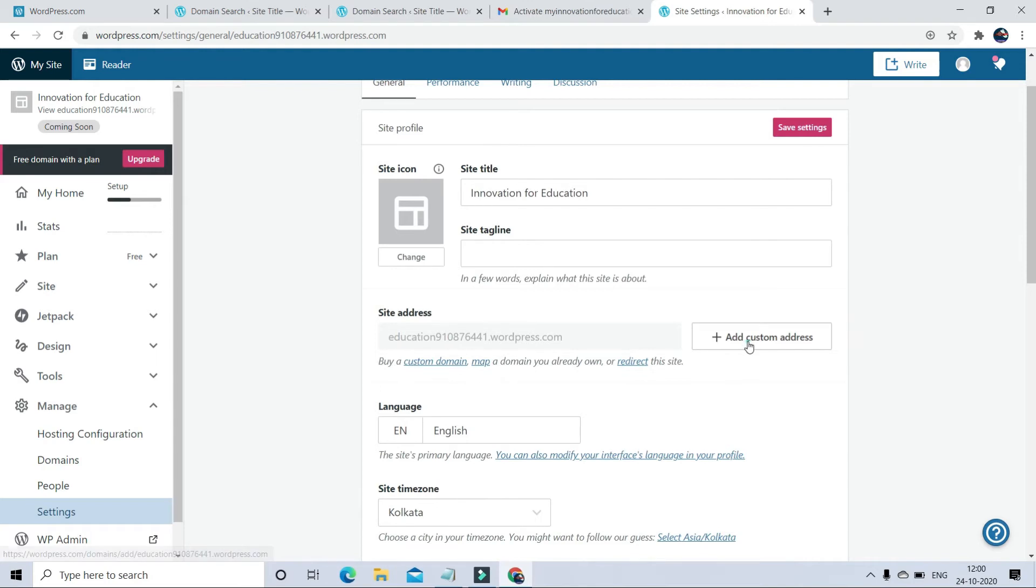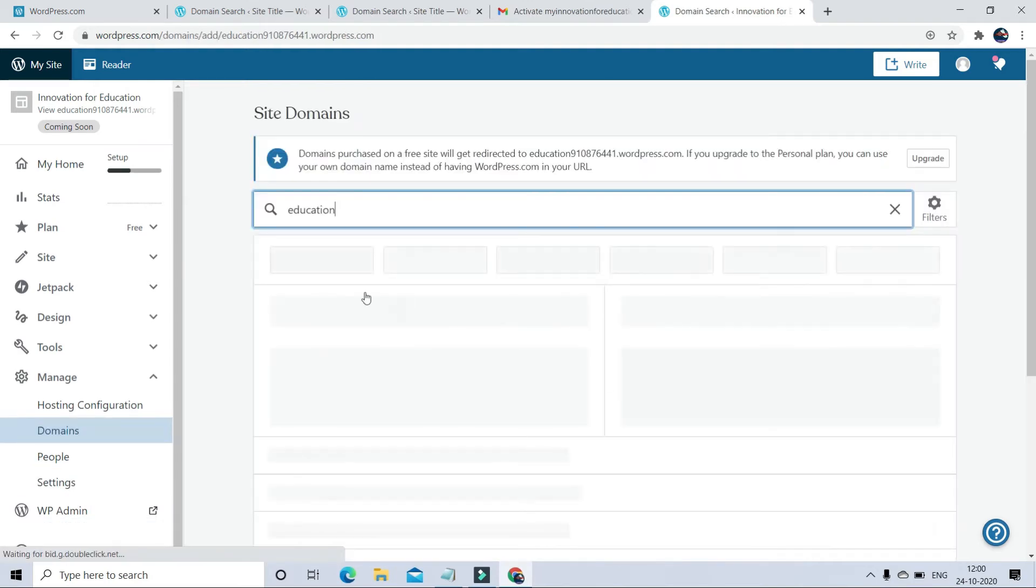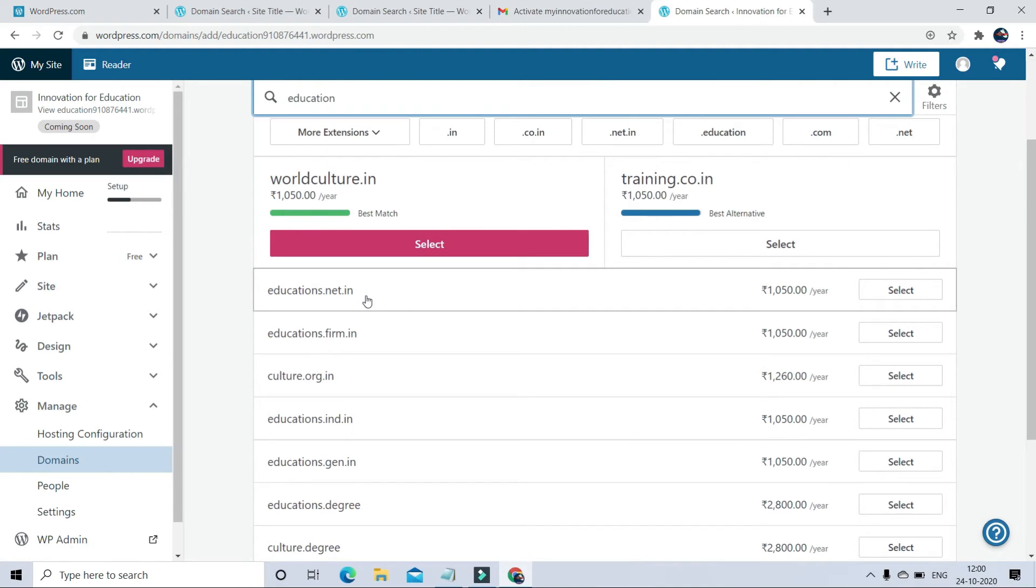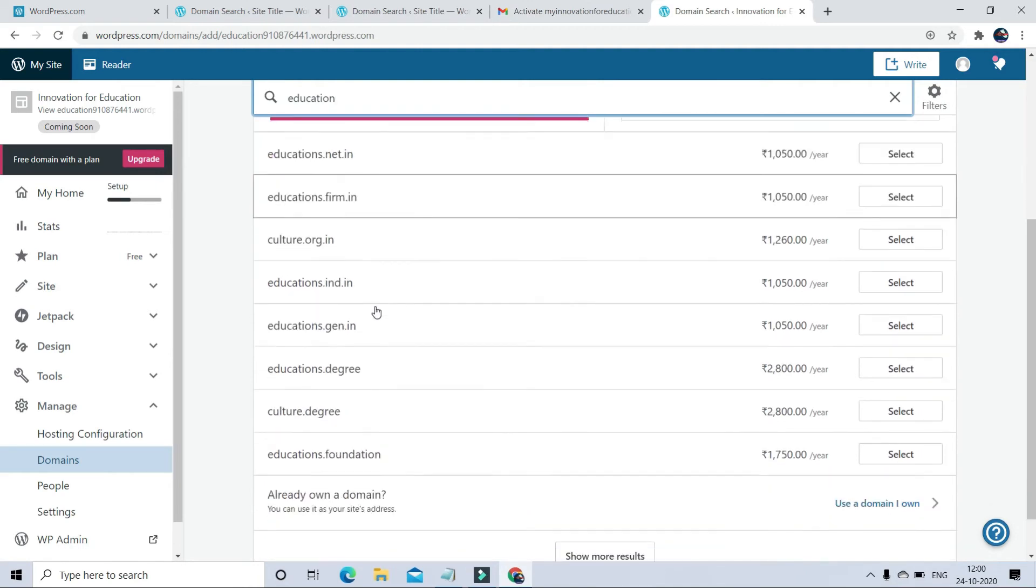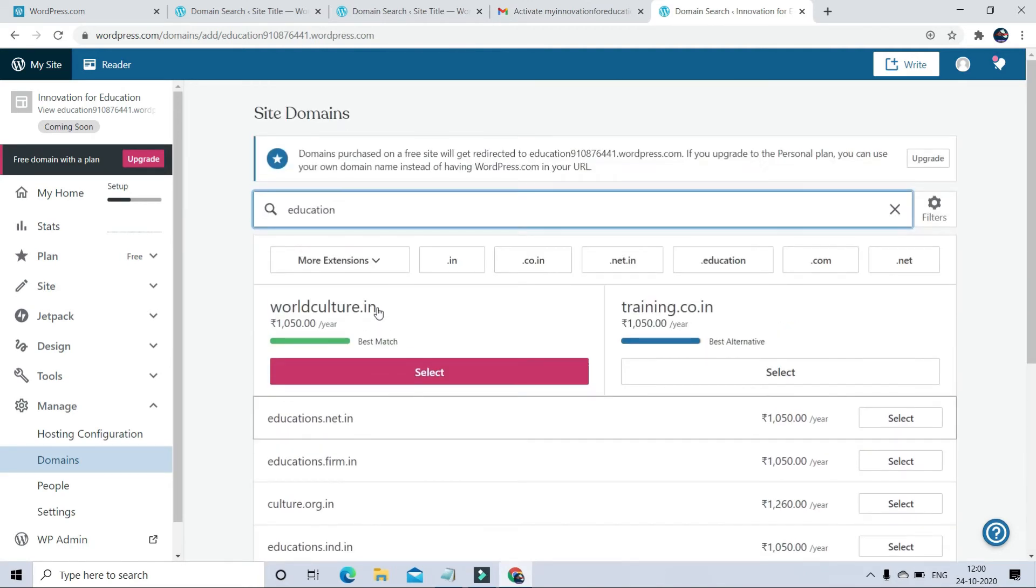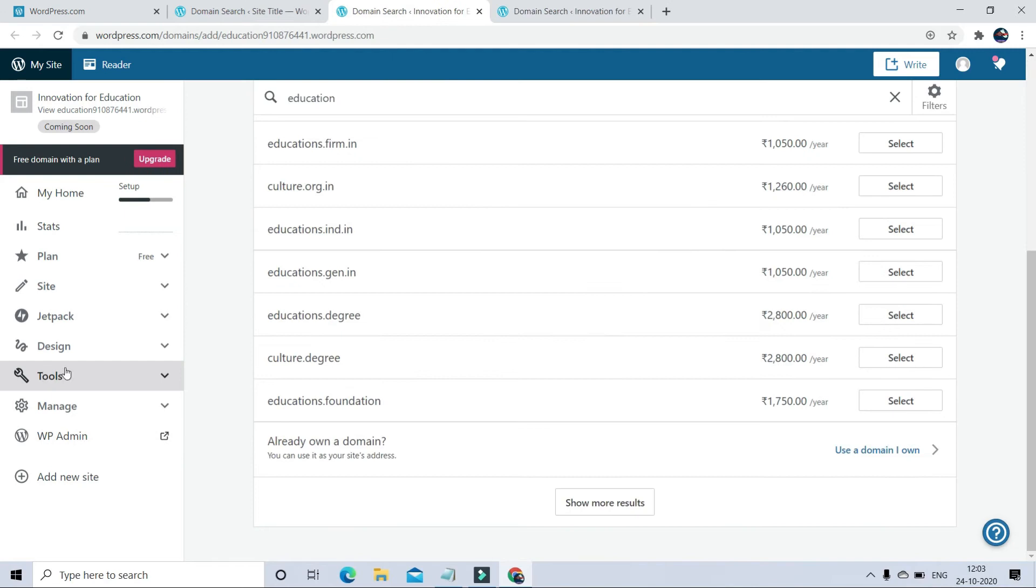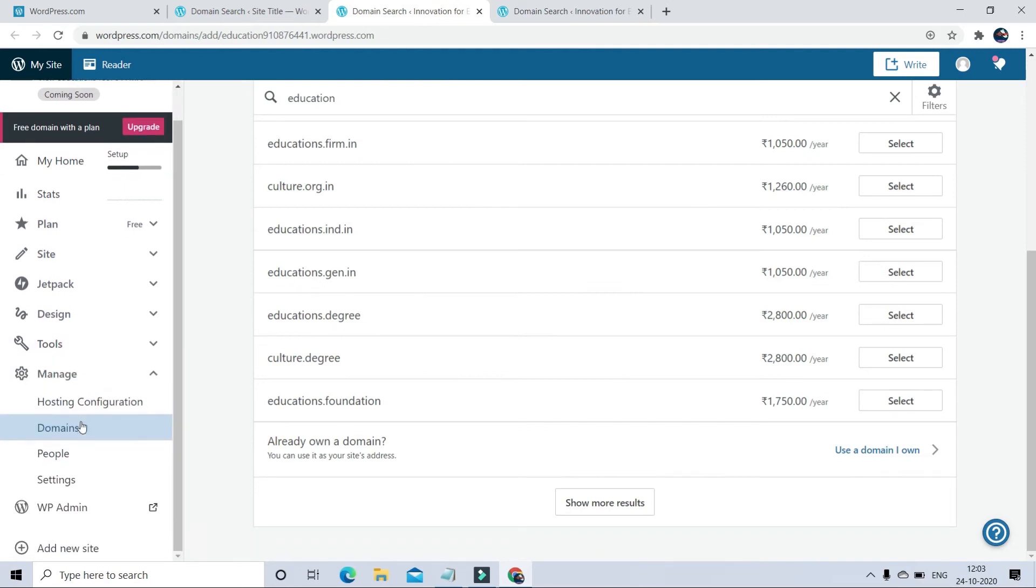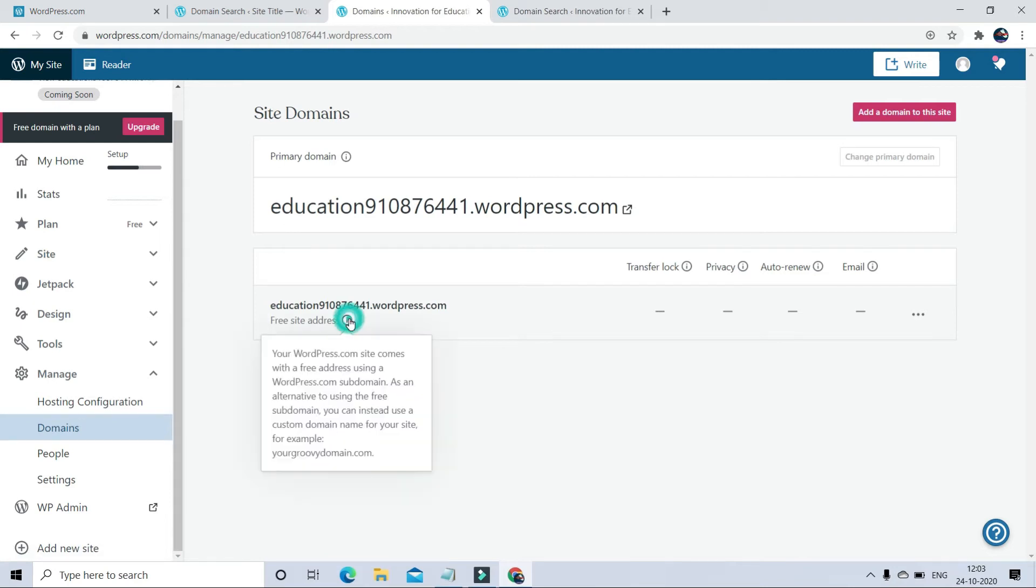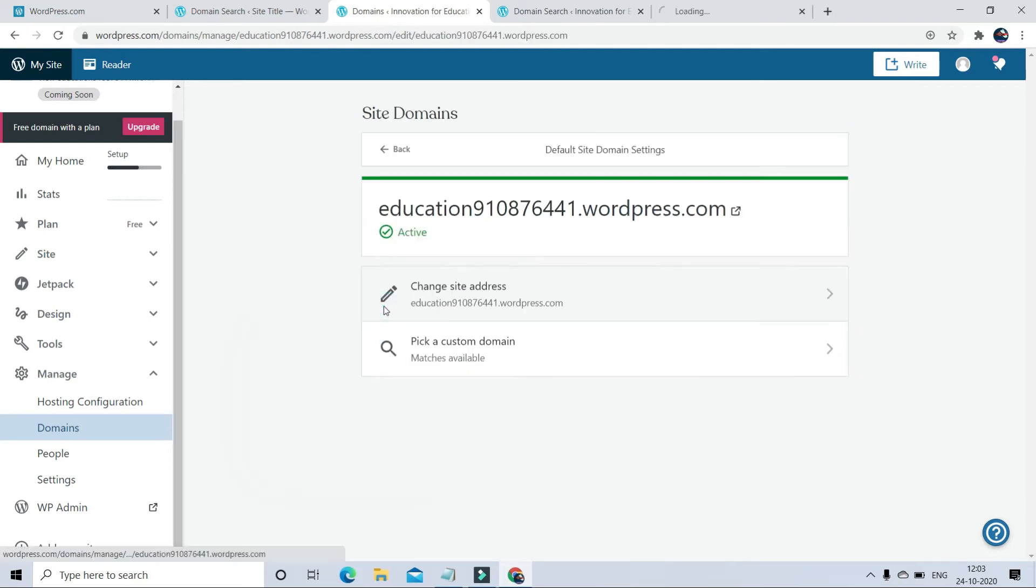Now to change the domain address, go to the Manage and Domain section. Here you can see right now my domain ID is education910876, so it's uneven, so I want to change this.